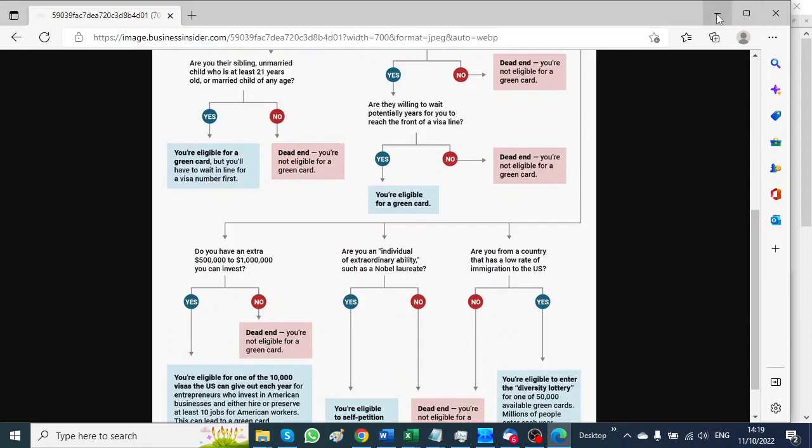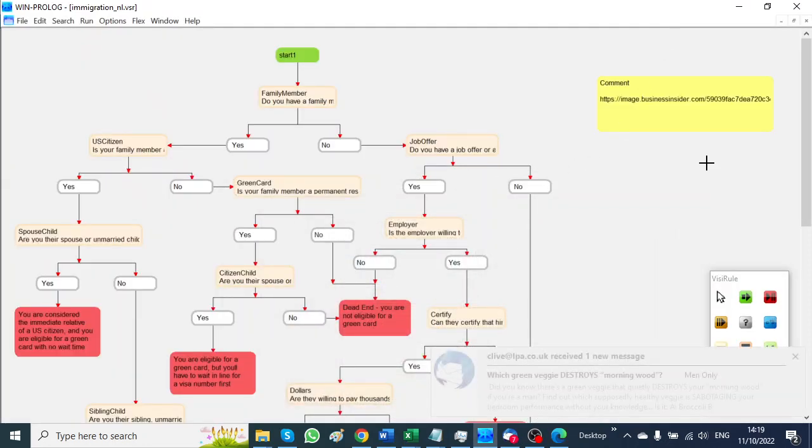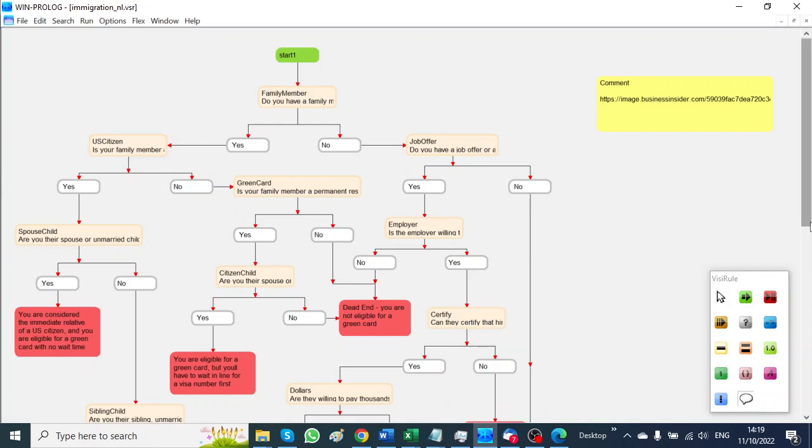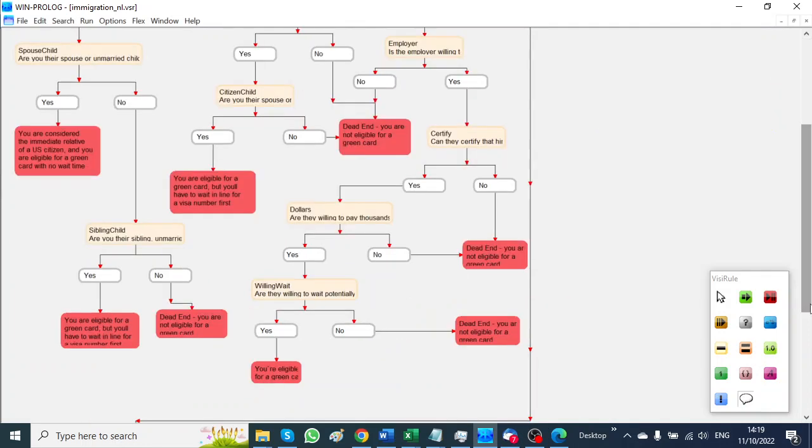That has been converted into a VisiRule diagram and it runs here.